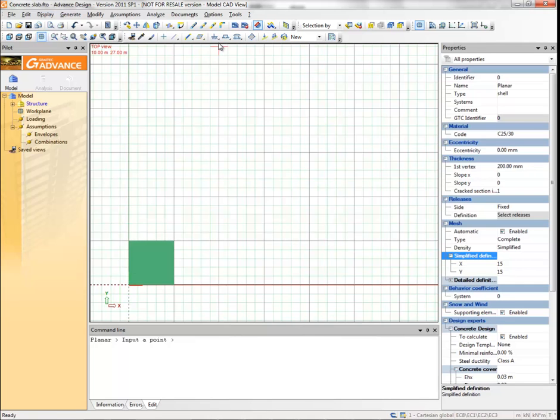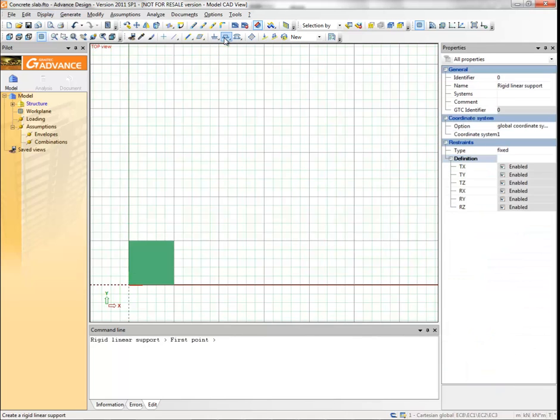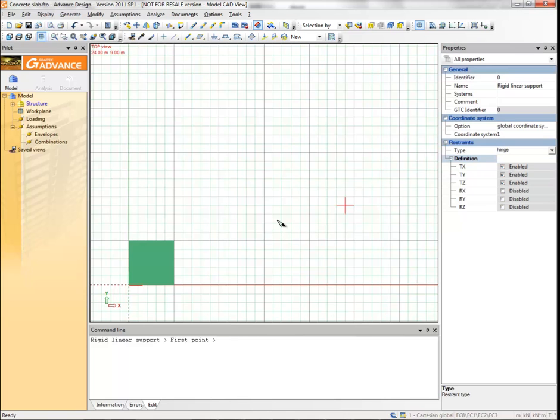Select create a linear rigid support from the modeling toolbar. Select the restraint type as hinge. Draw three linear supports on three sides of the planar element.